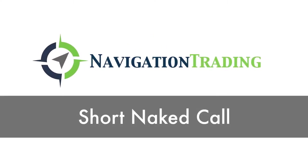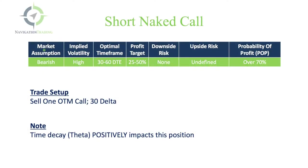Welcome back. In this lesson, we are going to review a short naked call. This is a bearish strategy. We want implied volatility to be high. We want optimal timeframe, 30 to 60 days to expiration.